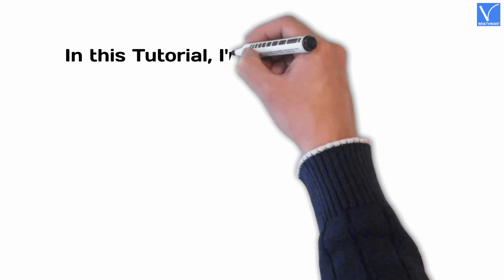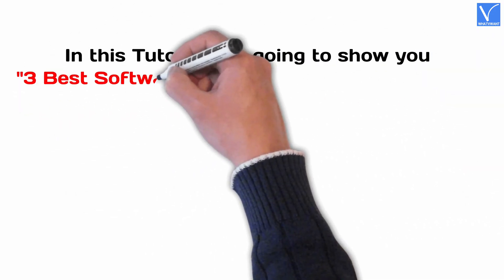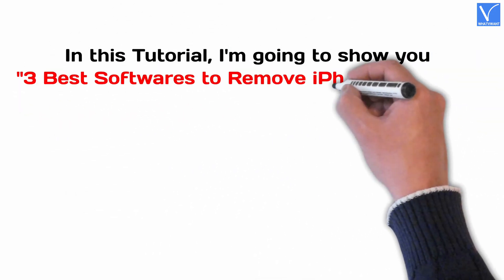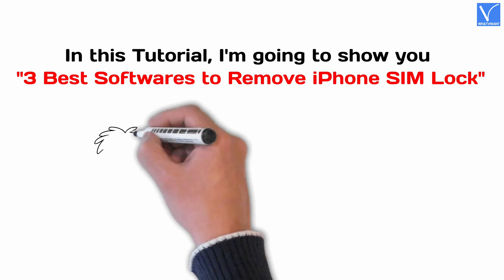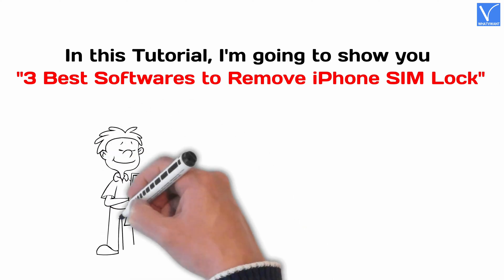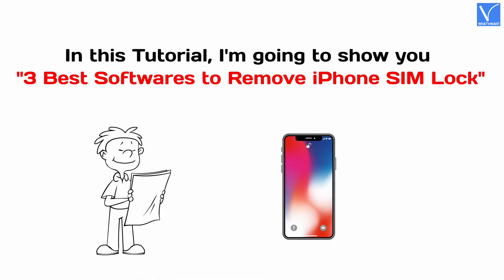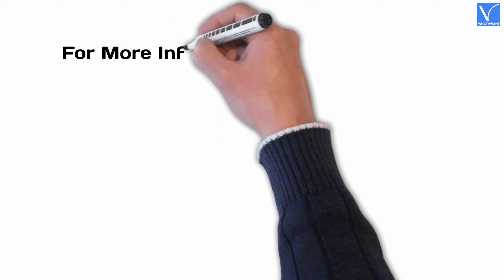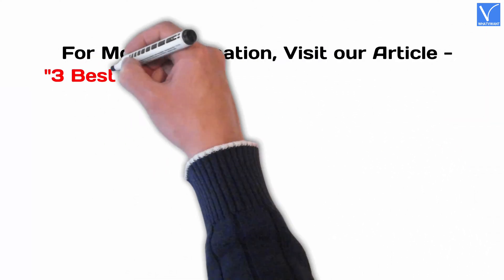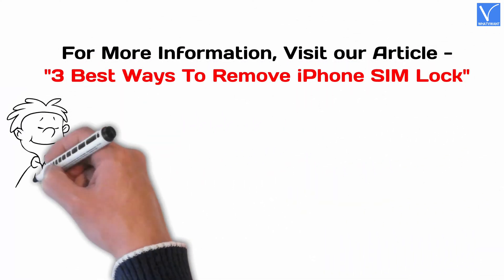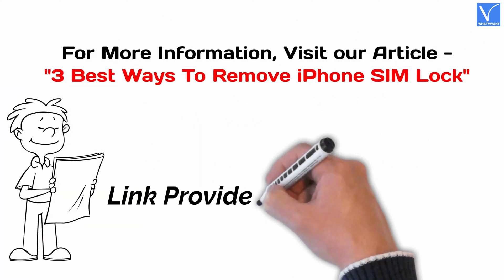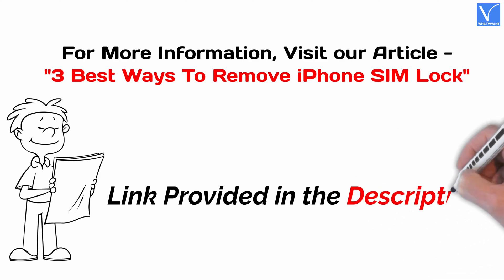In this tutorial, I'm going to show you three best softwares to remove iPhone SIM lock. For more information, visit our article. Link provided in the description.